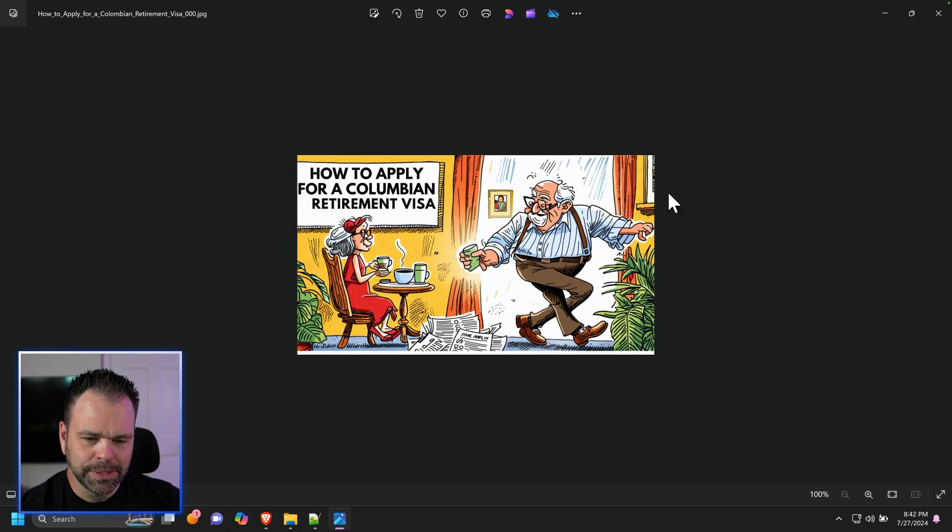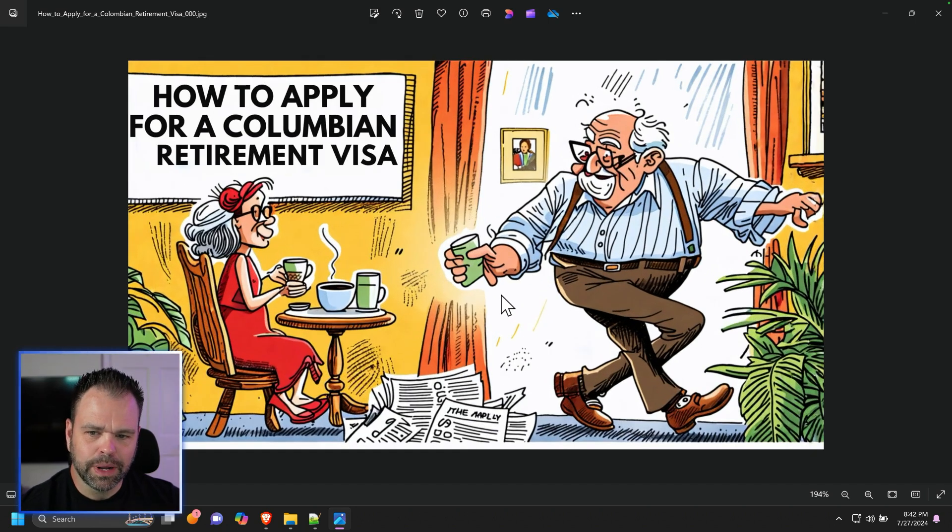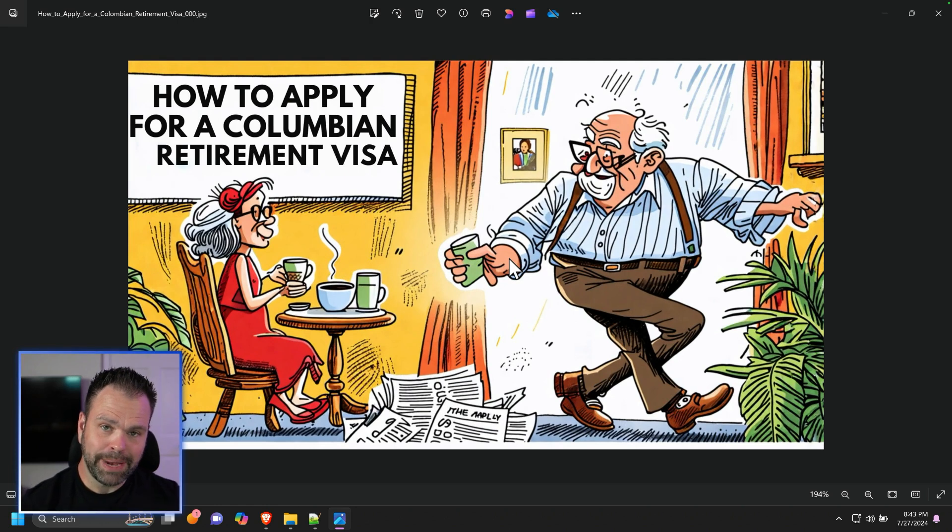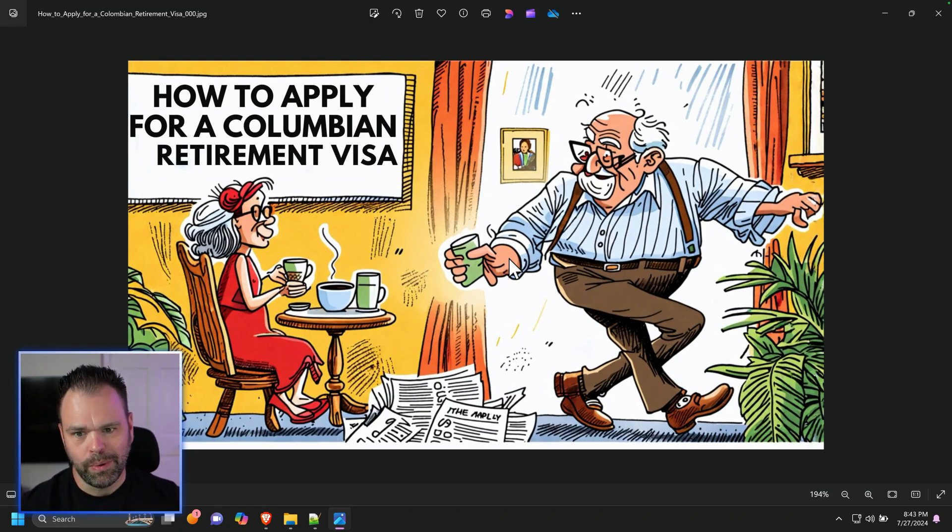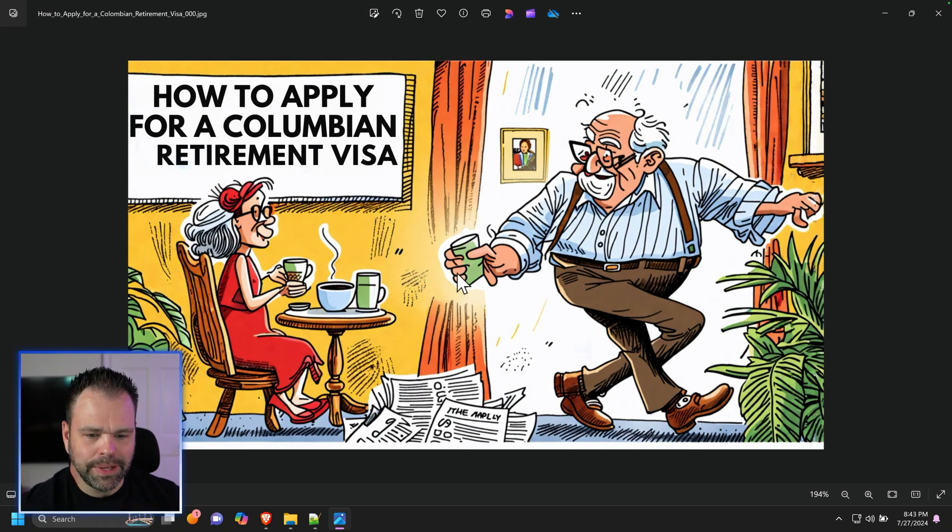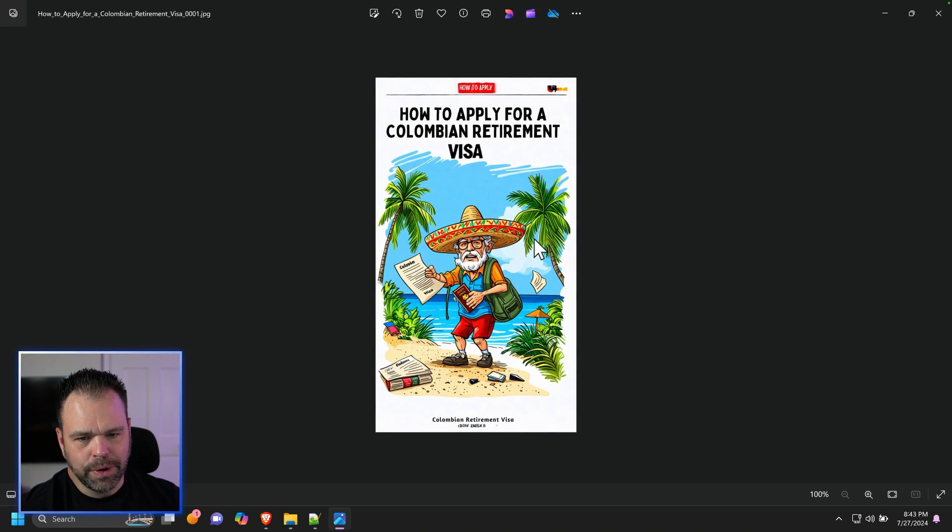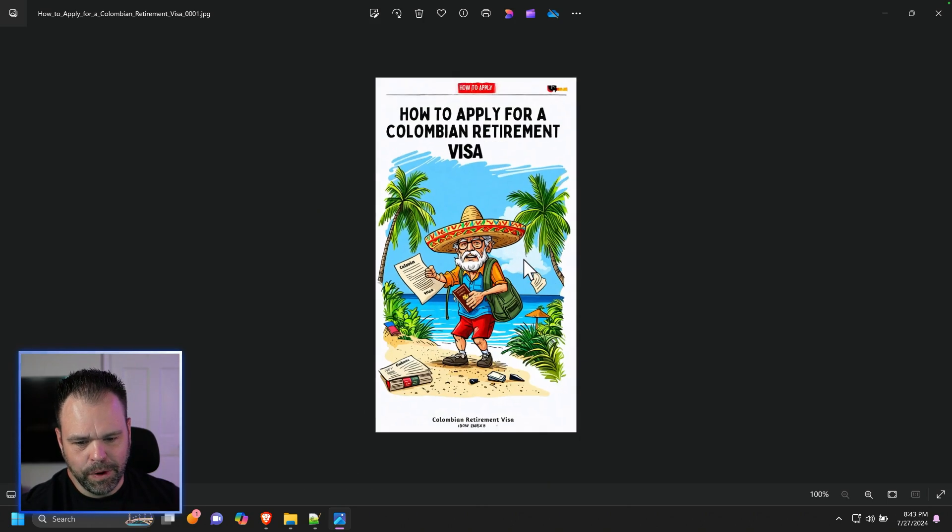Let's look at a couple more images. How to apply for a Colombian retirement visa. I'm going to show you 16 by 9, I'm also going to show you 9 by 16, but you can also do different aspect ratios too, like 1 by 1. I would click on this. This is a cool image.